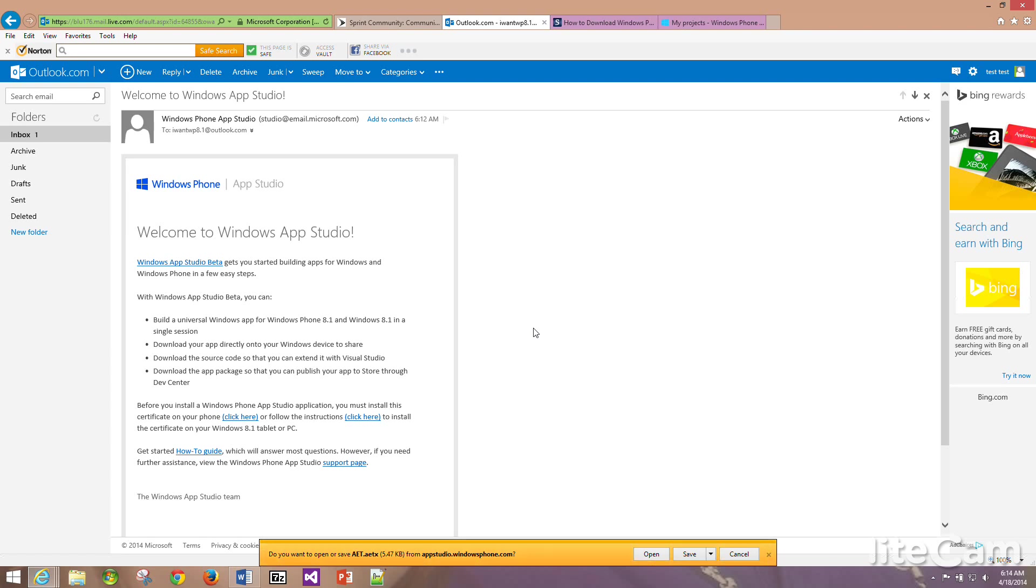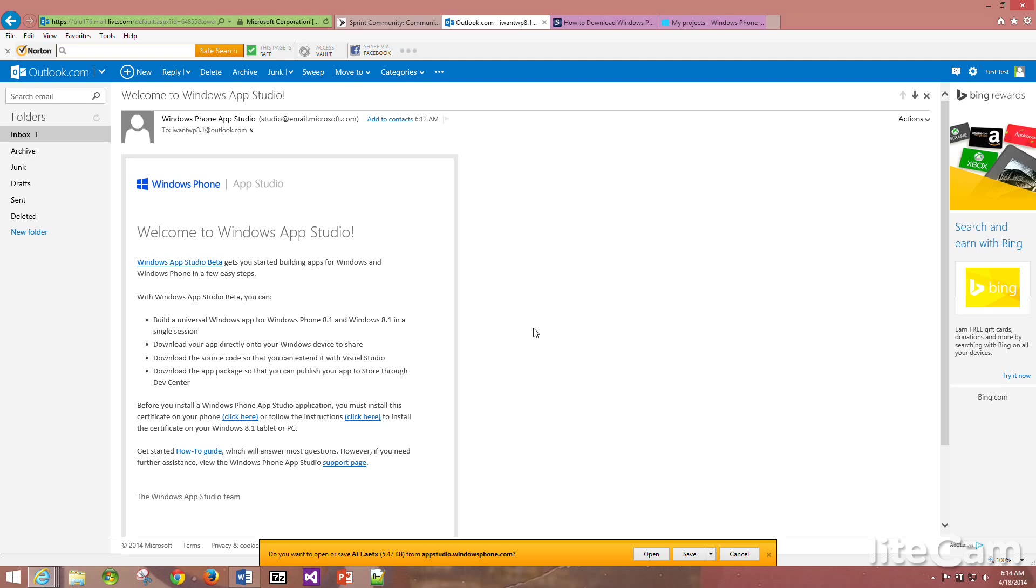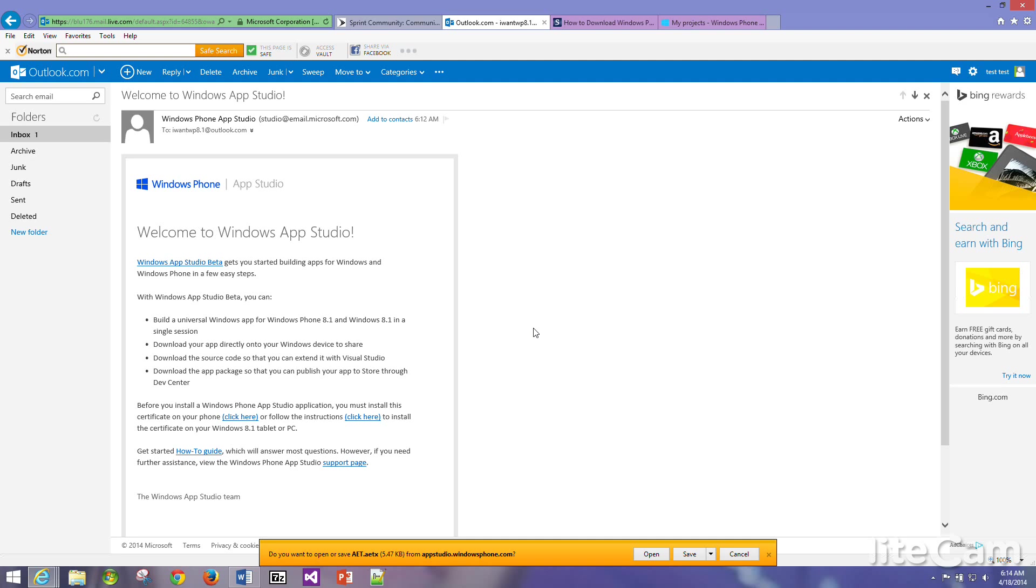Once you open this up on your phone, you will sign in again with your password. You would click open, then you would tap to open aet.aetx. That's the file, the certificate that you have to download on your phone so you can get the 8.1 updates and many more updates.